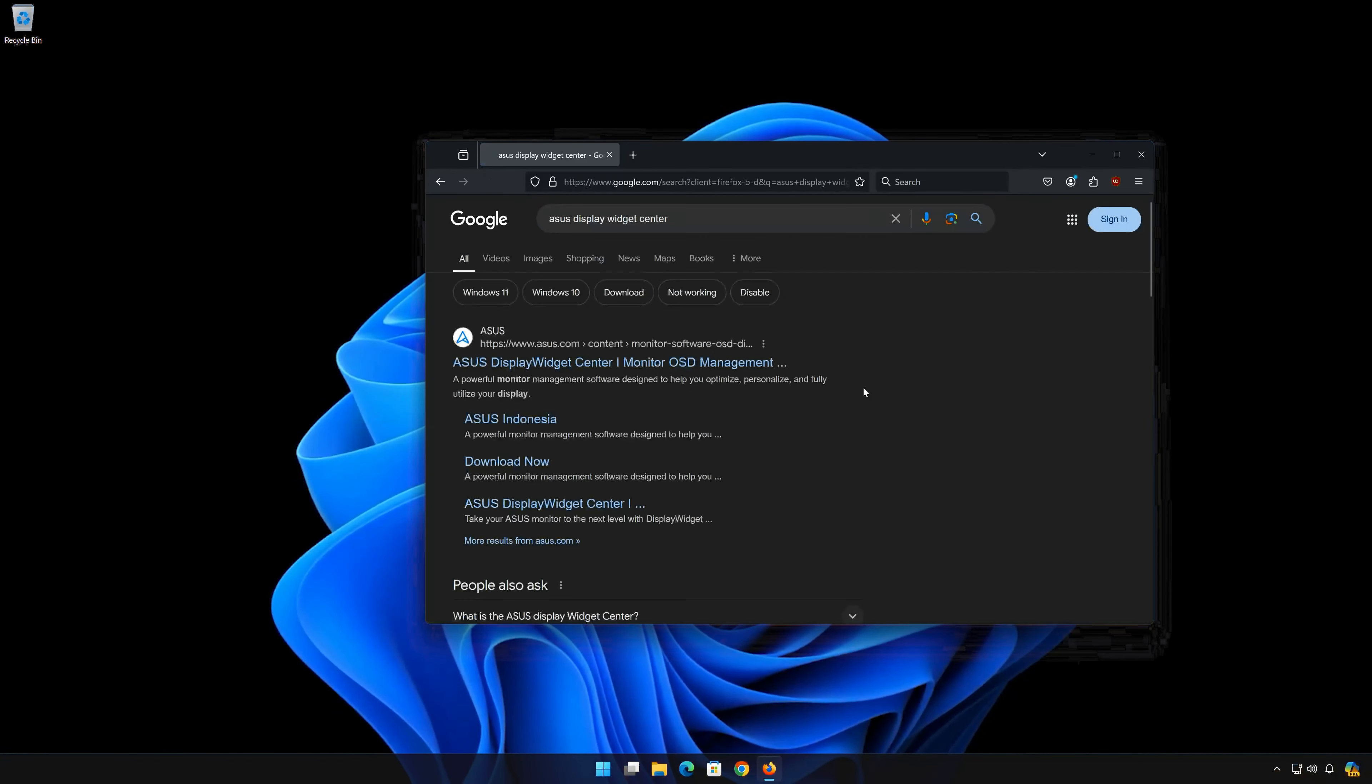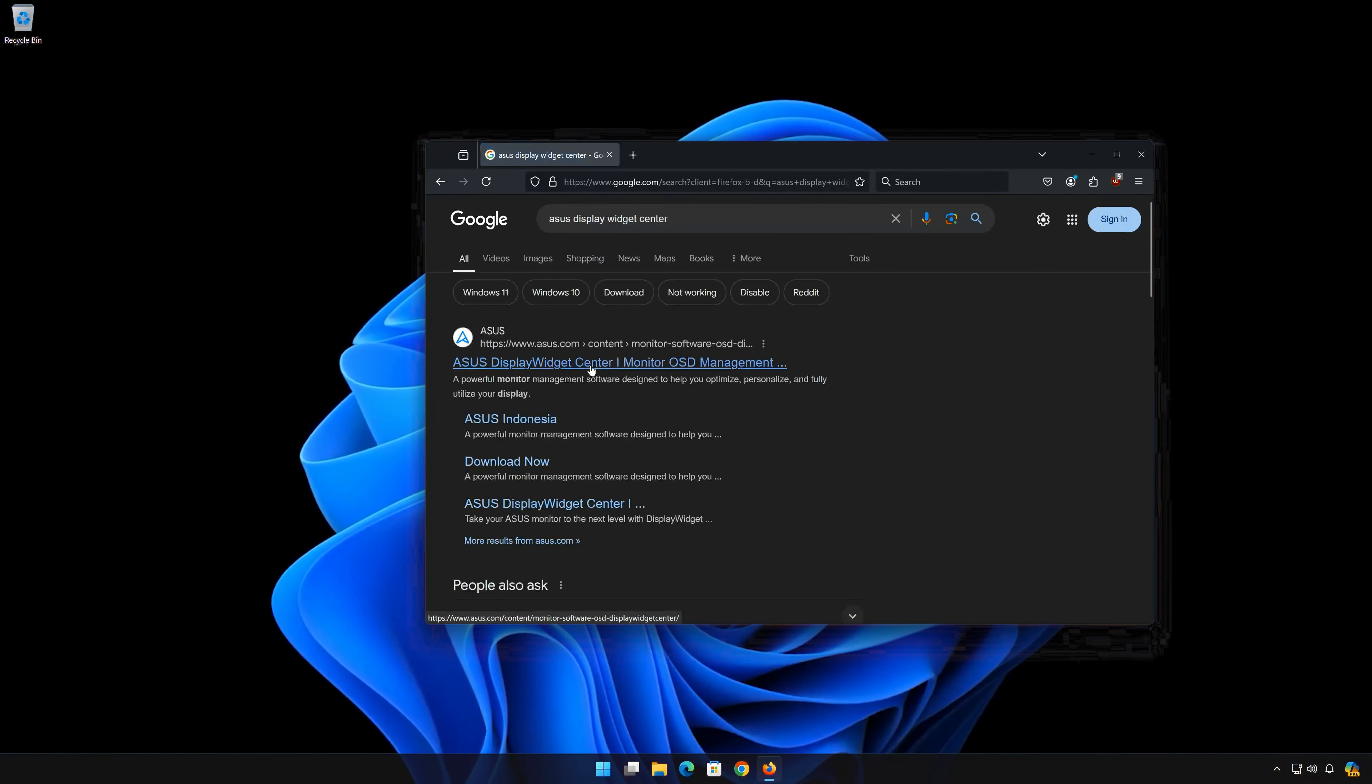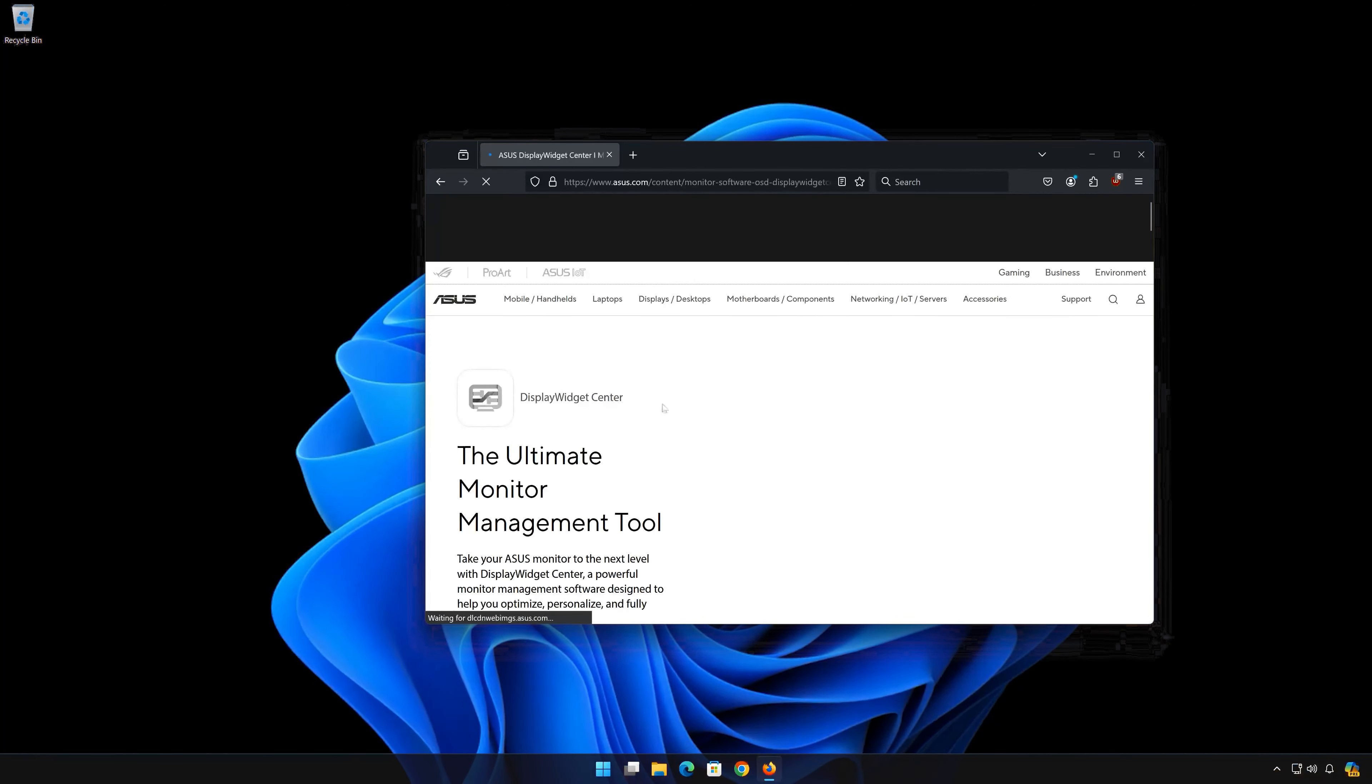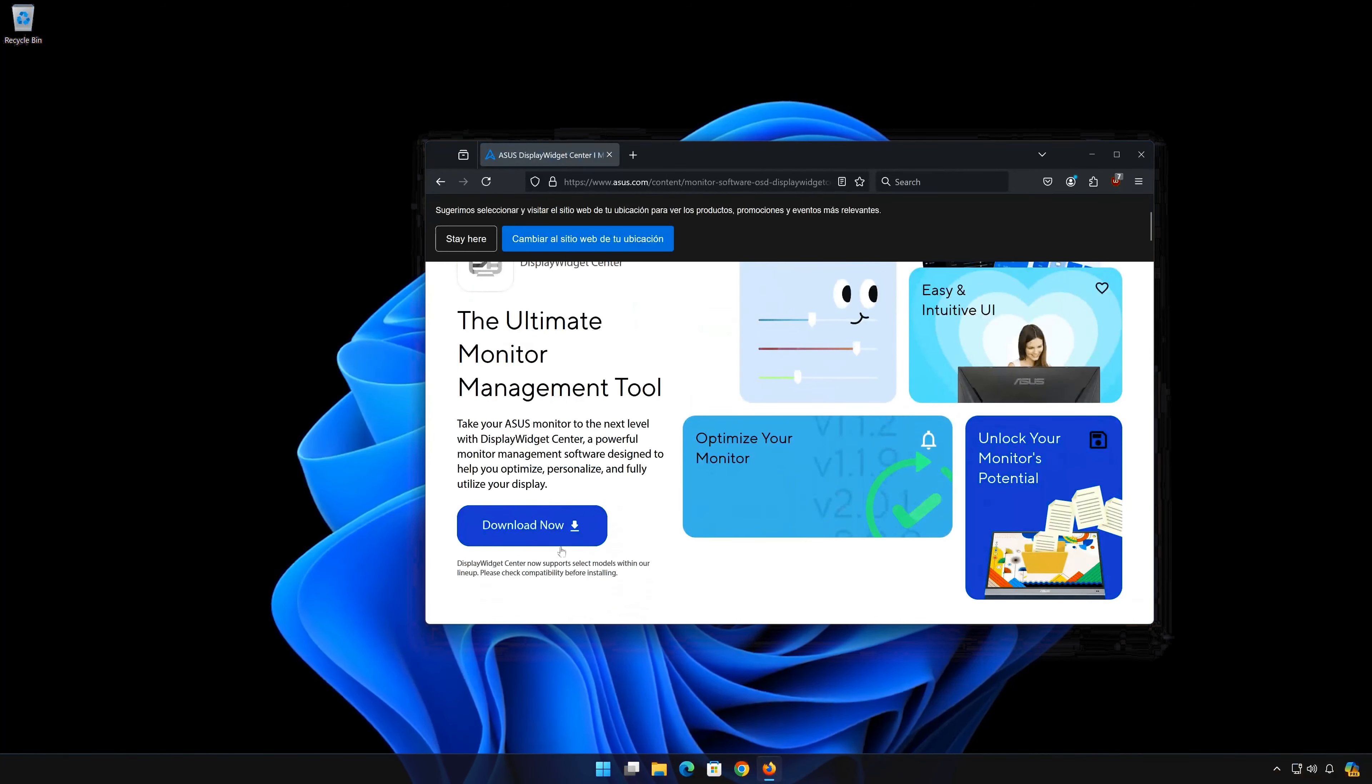Click on Asus Display Widget Center. Press Download Now.